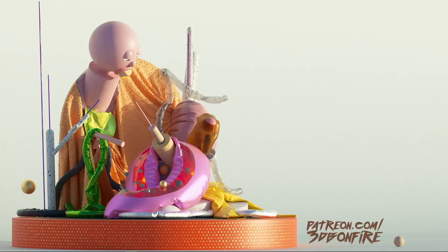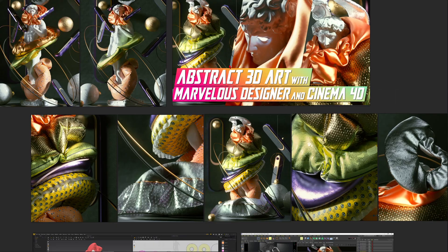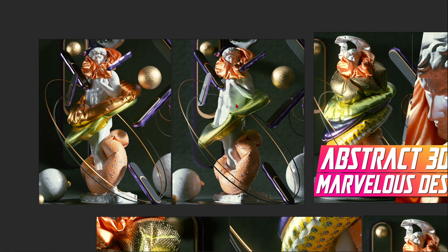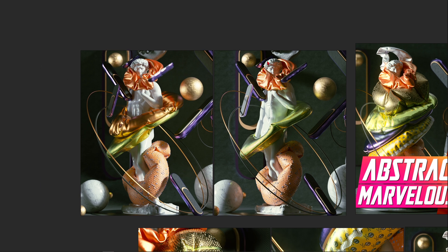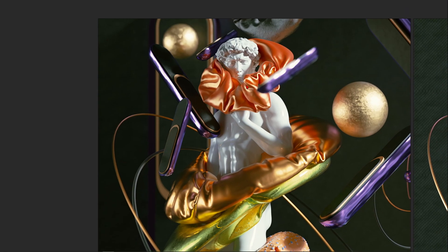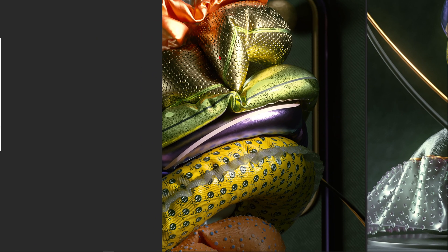Let's switch to PureRef. This course is all about abstract 3D art with Marvelous Designer and Cinema 4D. We will go to a site called Scan the World and download a statue — I go with the very well-known David statue. Then we can play with abstract shapes on him and do something like this, which looks just awesome.